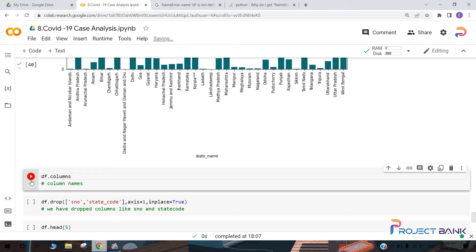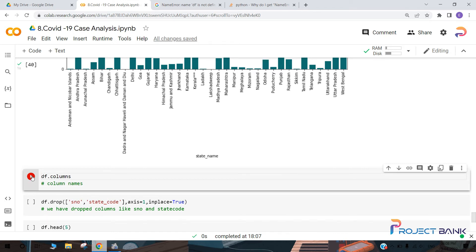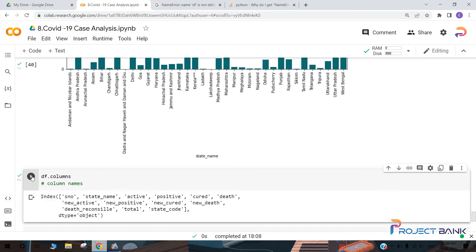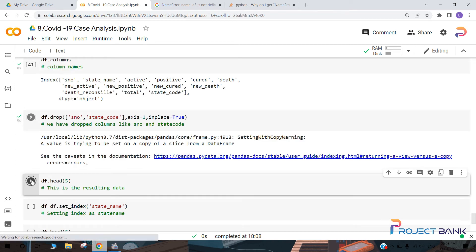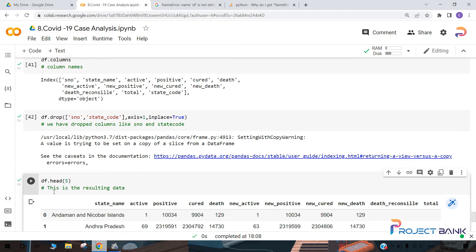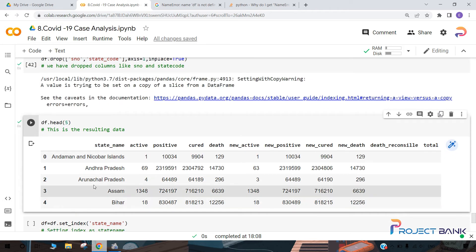Here we have displayed all the column names. We have dropped two columns — the serial number and the state code — and displayed the remaining columns with head, showing the initial five values of the dataset.